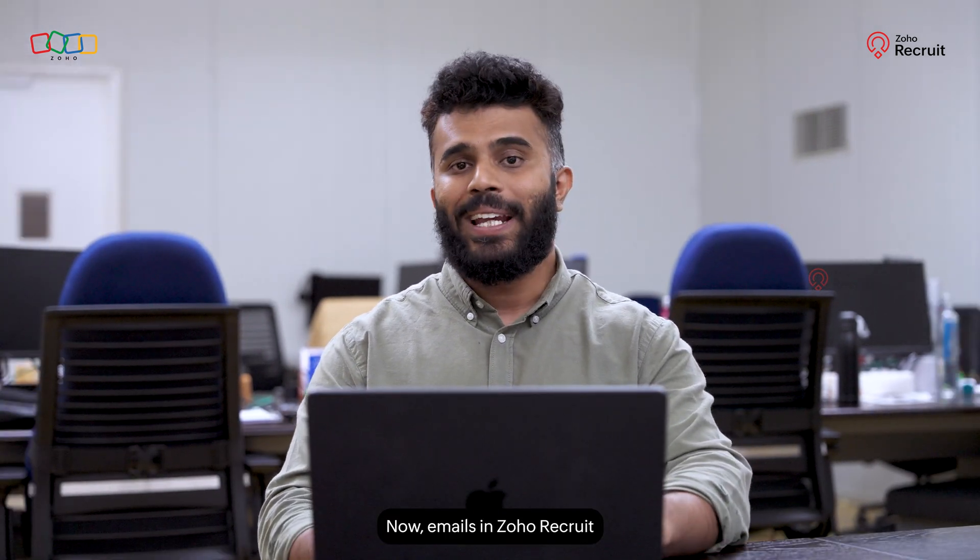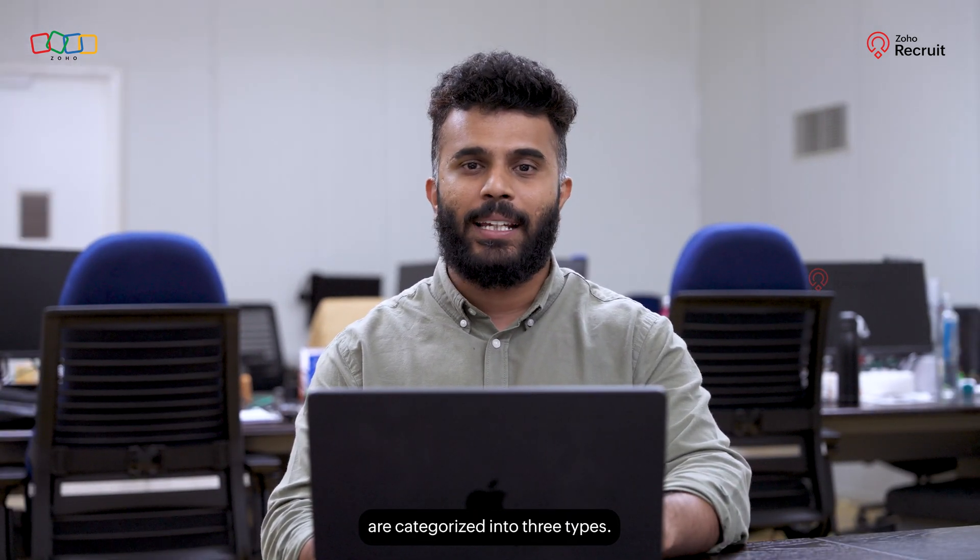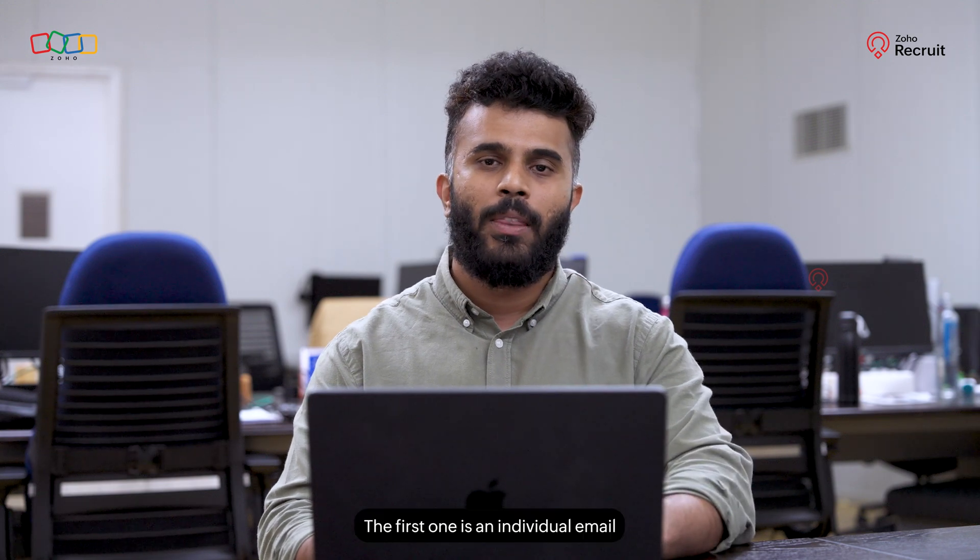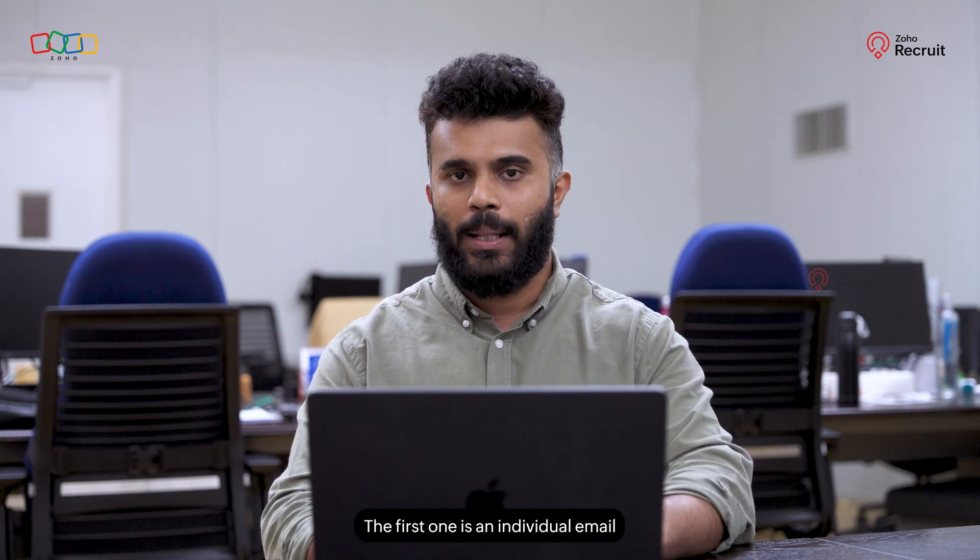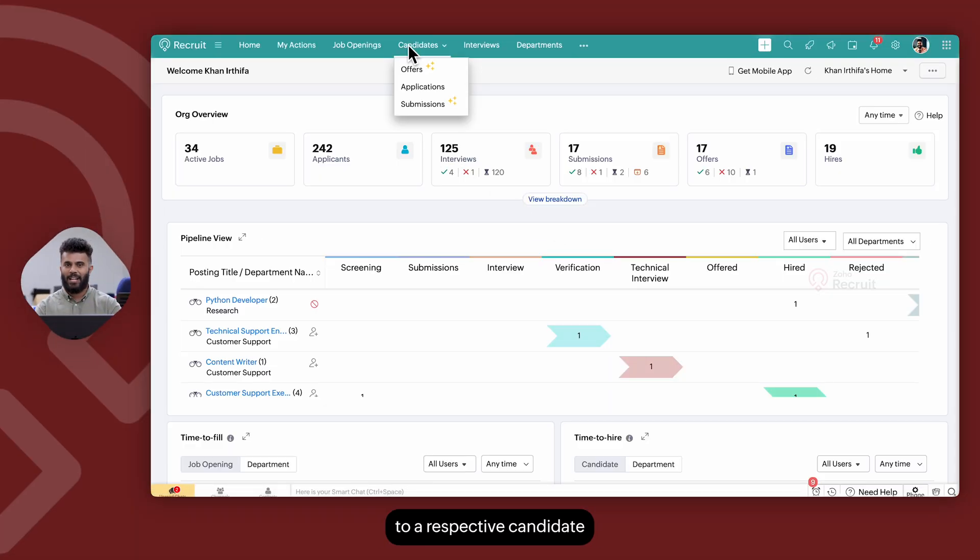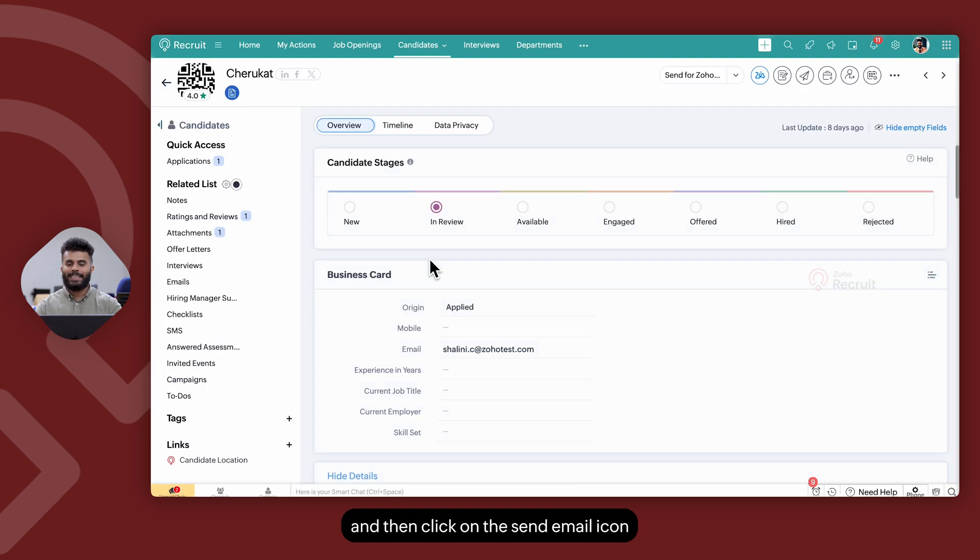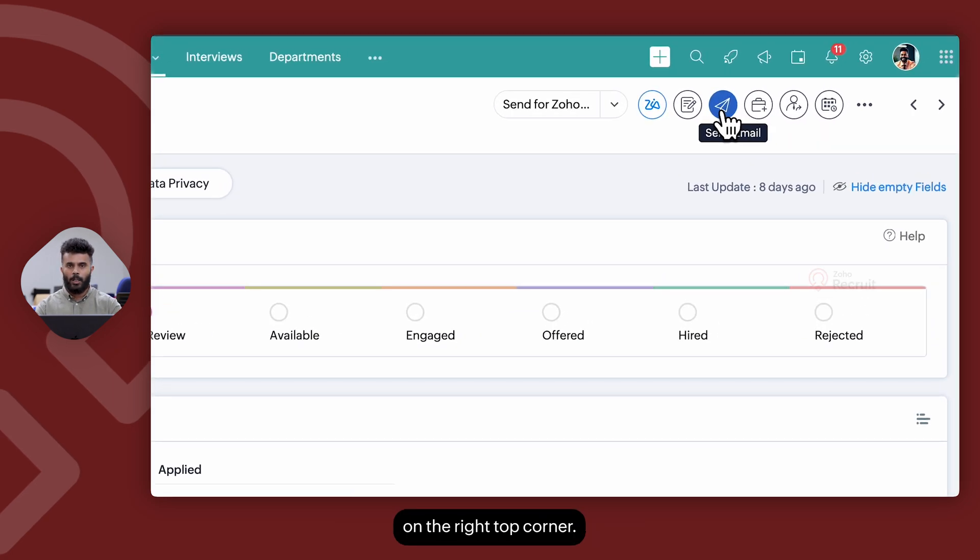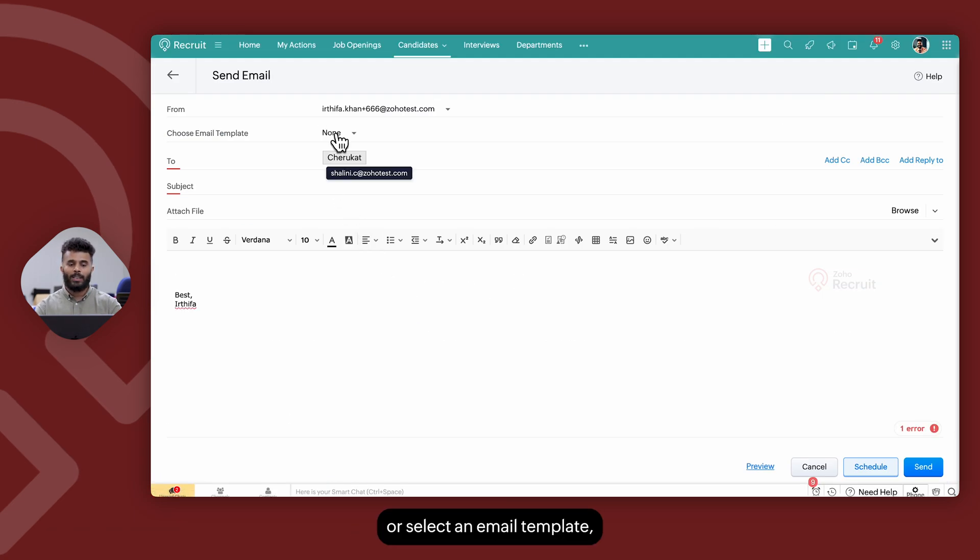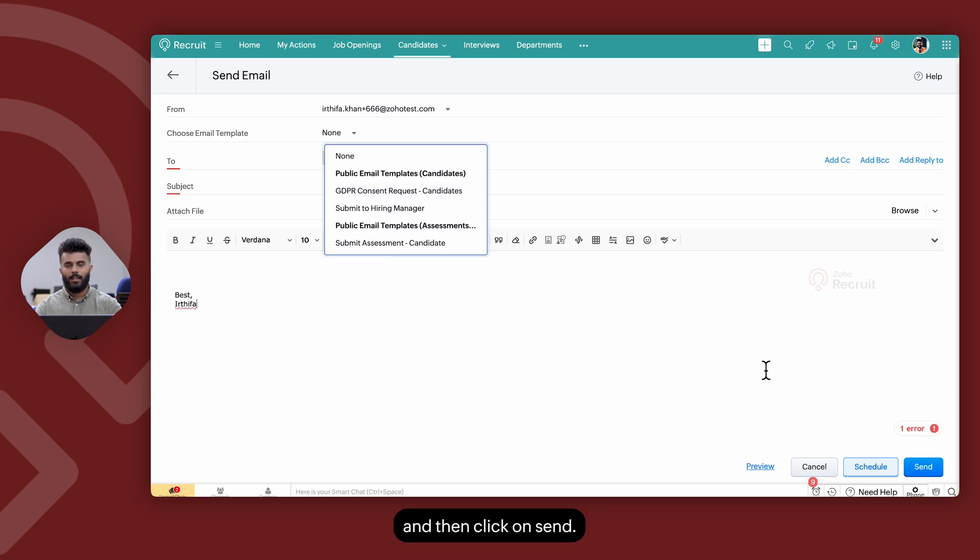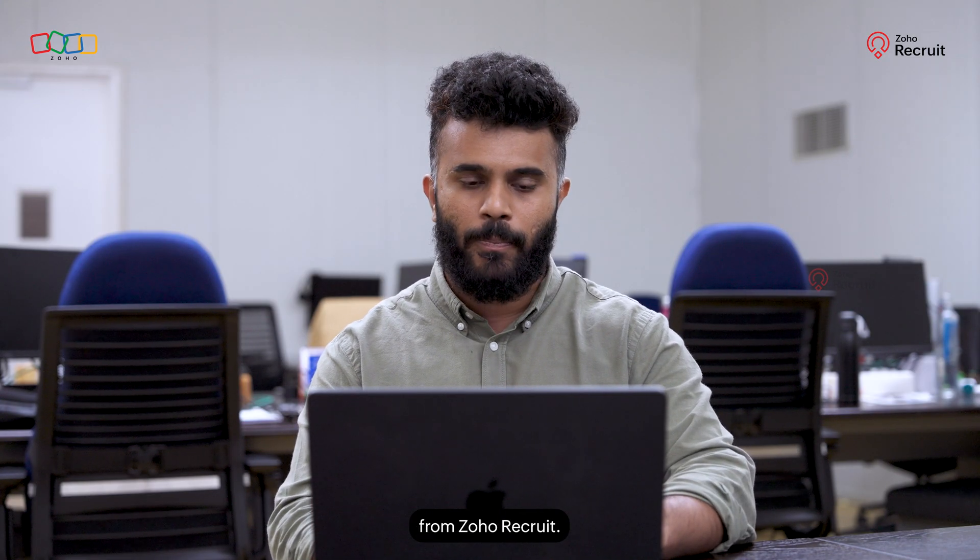Emails in Zoho Recruit are categorized into three types. The first one is an individual email where a recruiter can navigate to a respective candidate or a contact record and then click on the send email icon on the right top corner. Once they click on send email, they can type the email content in or select an email template and then click on send, which sends the email from Zoho Recruit.